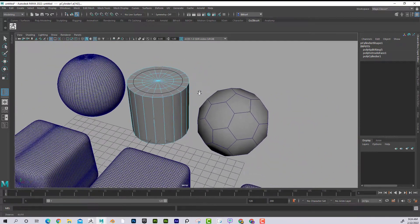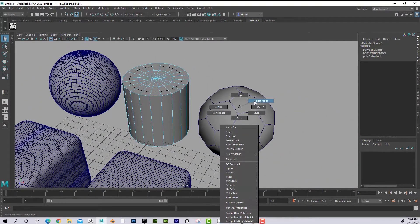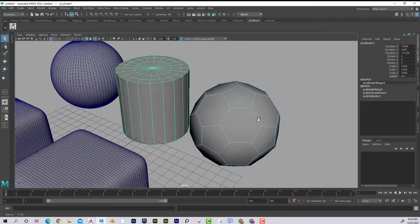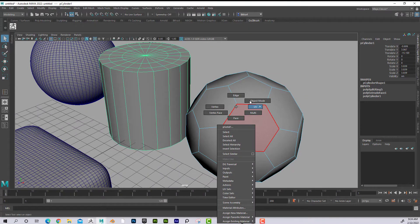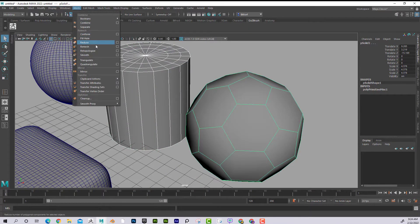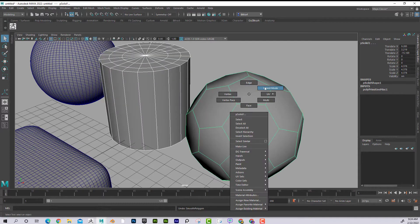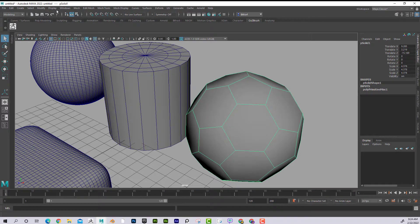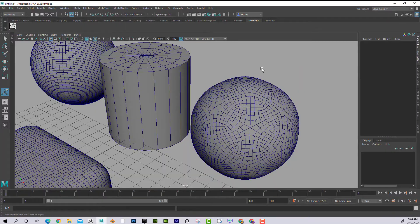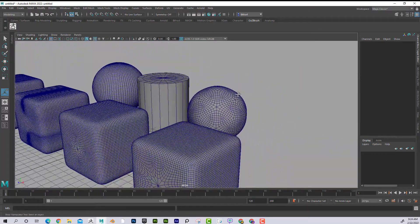Some primitives start like that, and the soccer ball primitive actually starts all ngons — each face is an ngon. Once again, not ideal. If I smooth this out, it gets kind of weird and it's not ideal when smoothed.